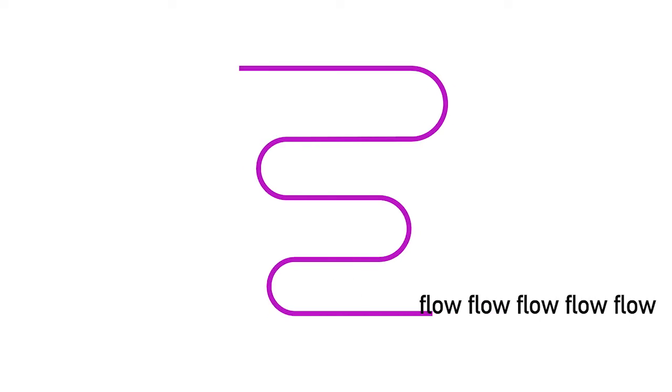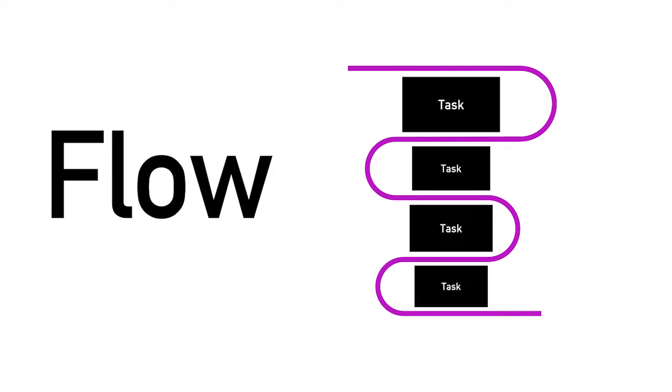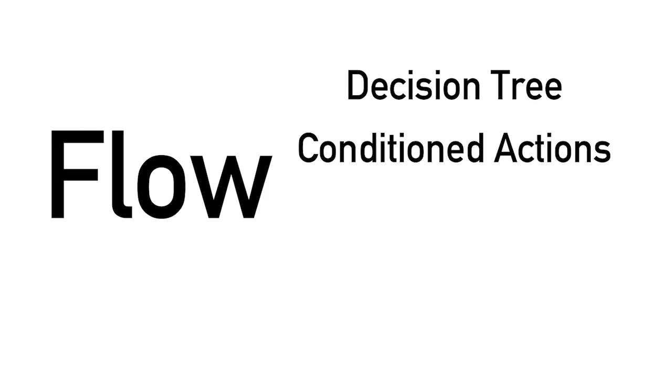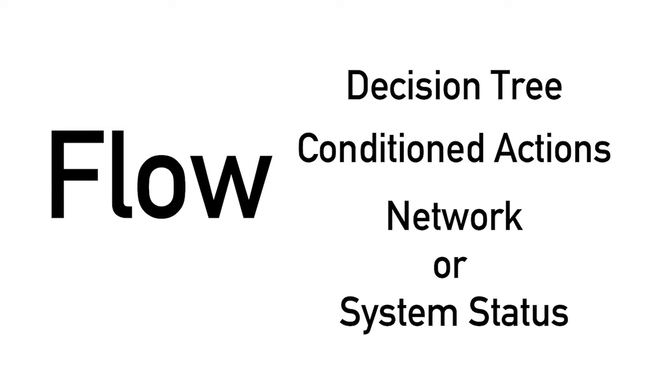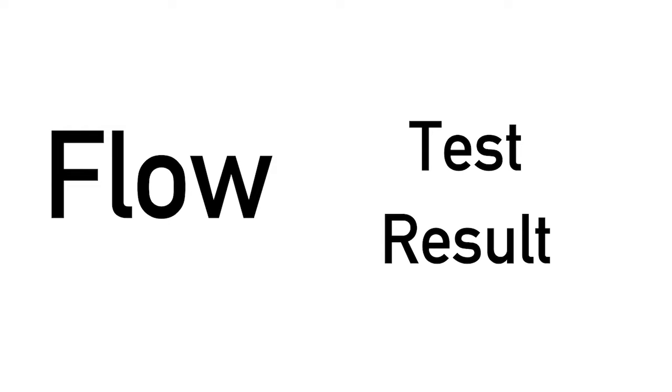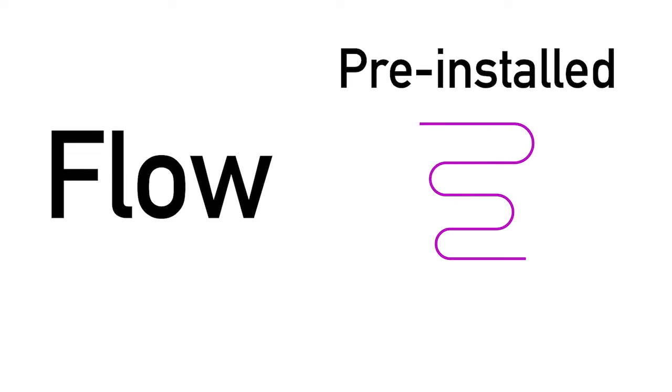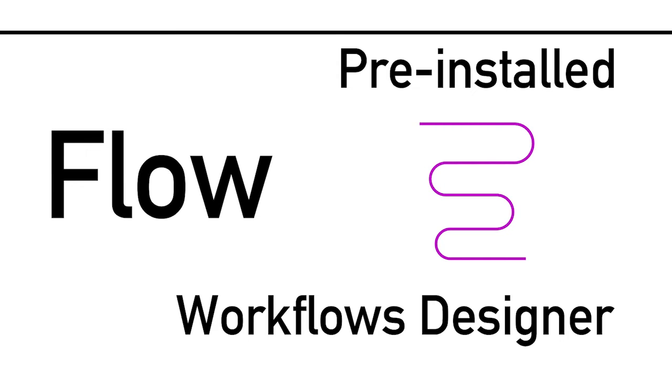Last but not least is the flow. A flow is a set of tasks running in sequence once the trigger is activated. Flows can also be created as a decision tree with conditioned actions based on network or system status or as the result of a test. As with tasks, many flows are also pre-installed with the system. Additional flows can be created using a workflows designer.